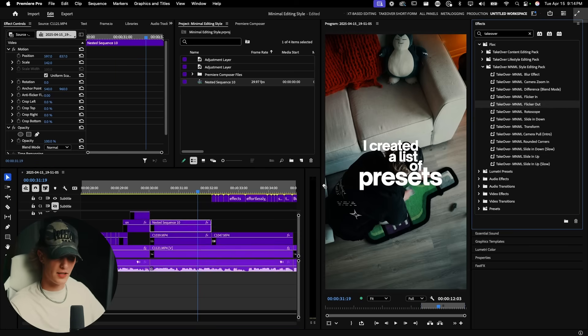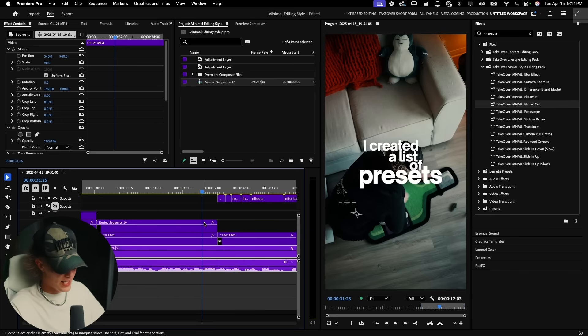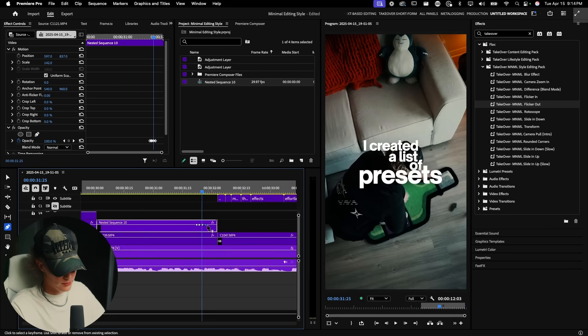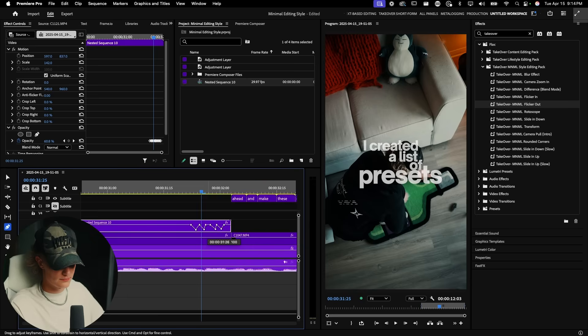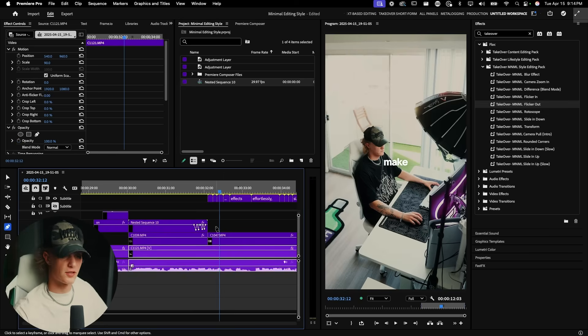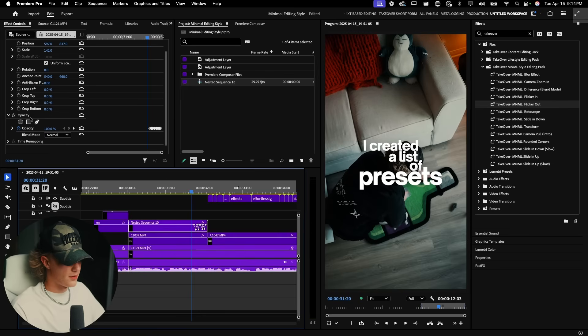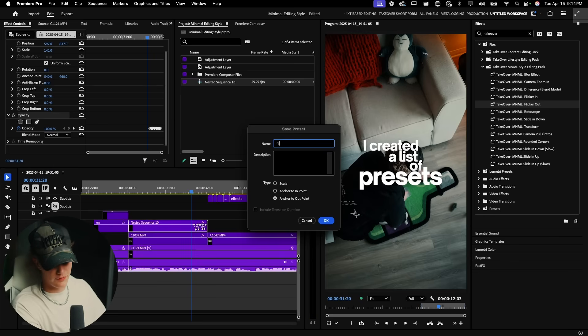To animate the text out, you can add a flicker effect. If you have the preset, just drop it in and it'll flicker out. If not, hit P on your keyboard to open Opacity keyframes, make a bunch of little dots at random intervals, and manually create the flicker by varying the opacity values. You can save this as a preset too — right-click on Opacity, hit 'Save Preset,' choose 'Anchor to Out Point,' and rename it to 'Flicker Preset.'